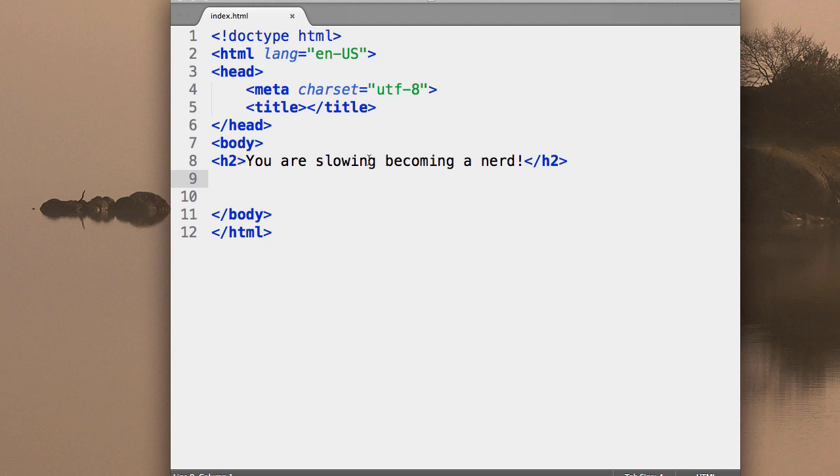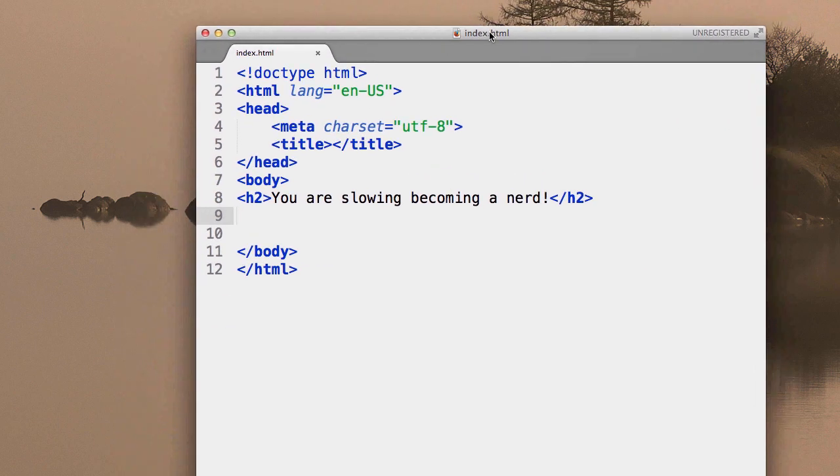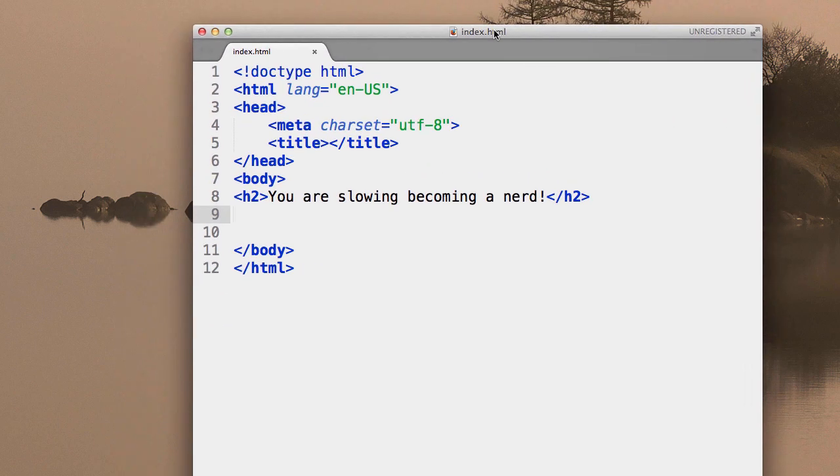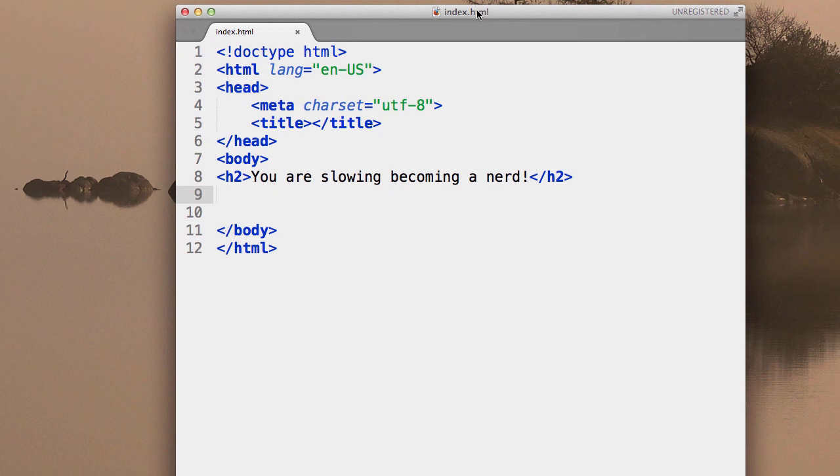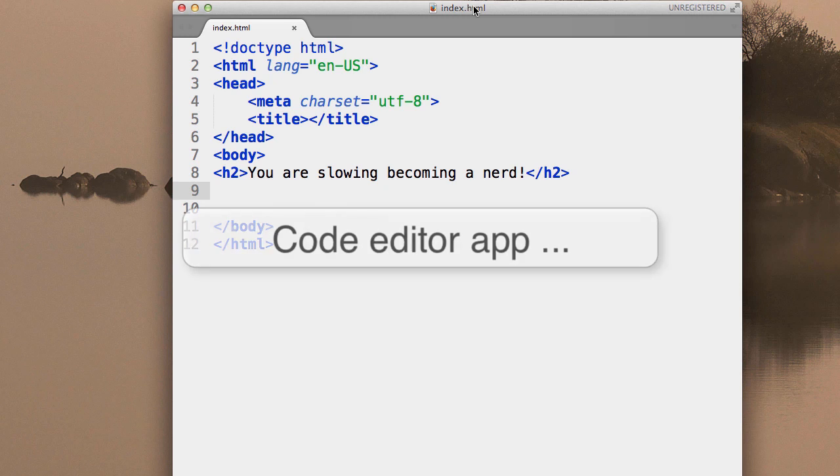This here, what we're looking at, this thing is called Sublime Text, and it's an app used to build websites. It's actually a code editor app, and I'll explain what code is in a second.